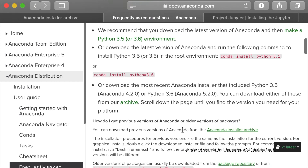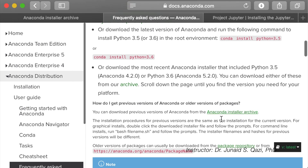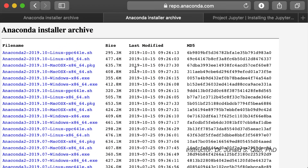If you scroll down, you can see Anaconda Installer Archives. If you click Anaconda Installer Archives, it will take you to the same link we found through Google. Google is always convenient in this way because sometimes they change the layout of their website and it is not easy to find Frequently Asked Questions from the website. So Google is always helpful.